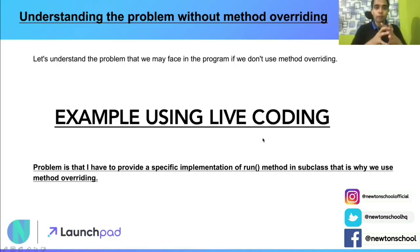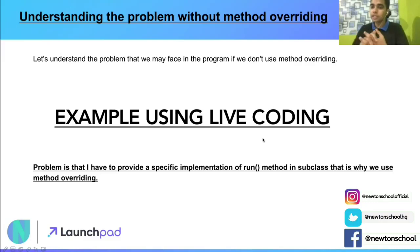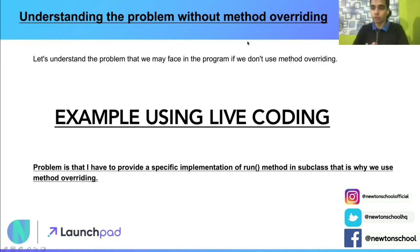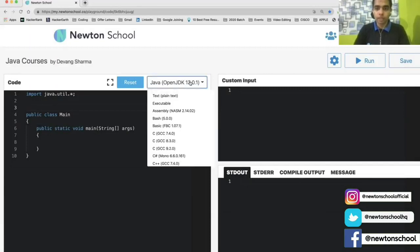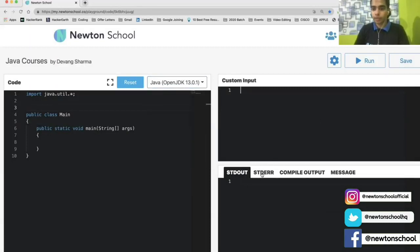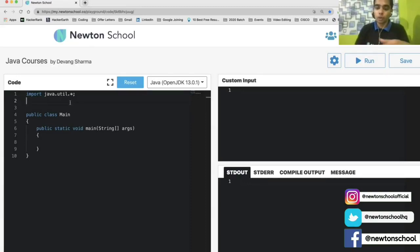Let's understand the problem without method overriding. Why do we need method overriding? What will happen if I don't provide method overriding? Let's understand via live coding what problem we'll face if we don't use method overriding. Let's go to Newton's tool IDE and check out the live code. As you can see, there's my Newton's tool IDE, which provides multiple programming languages along with various features like output, compiler output, and error messages, as well as custom input and output.